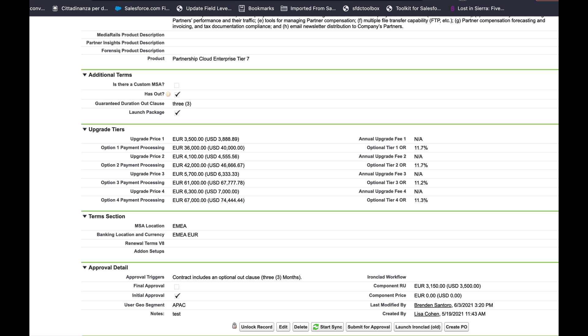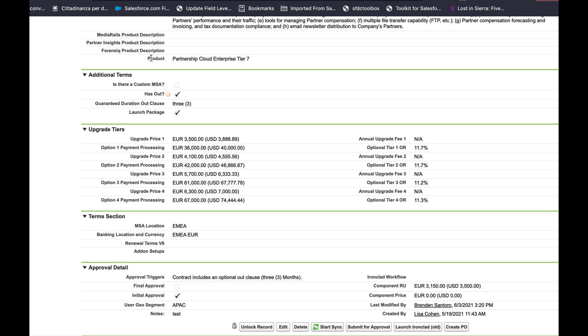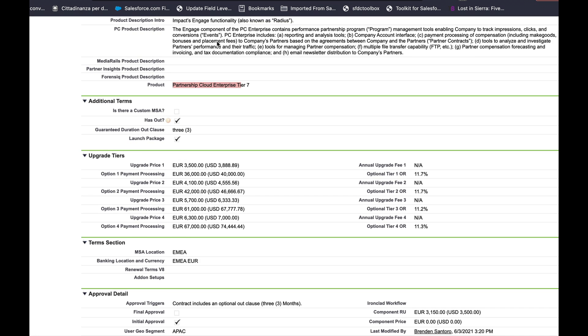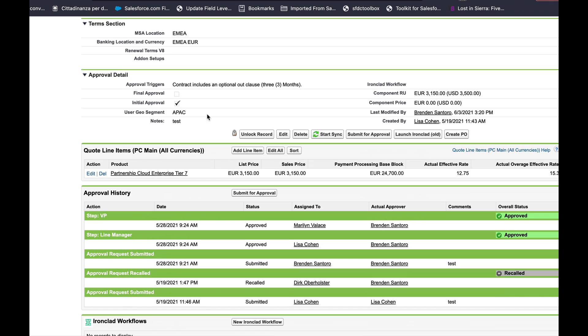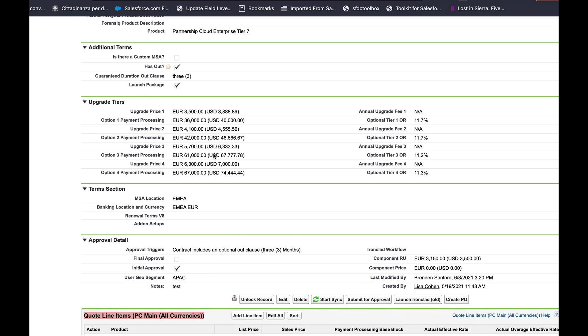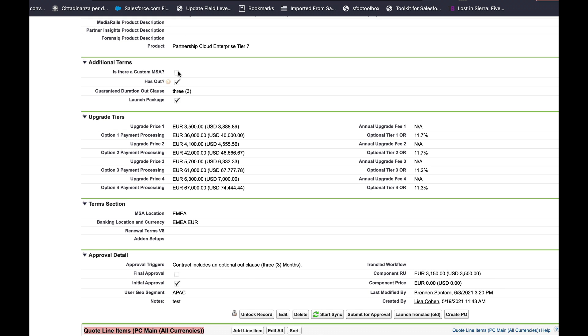So I have a requirement from the client to update this multi-select picklist. Essentially whenever they add or remove quote line items they want the multi-select picklist to reflect the same values.